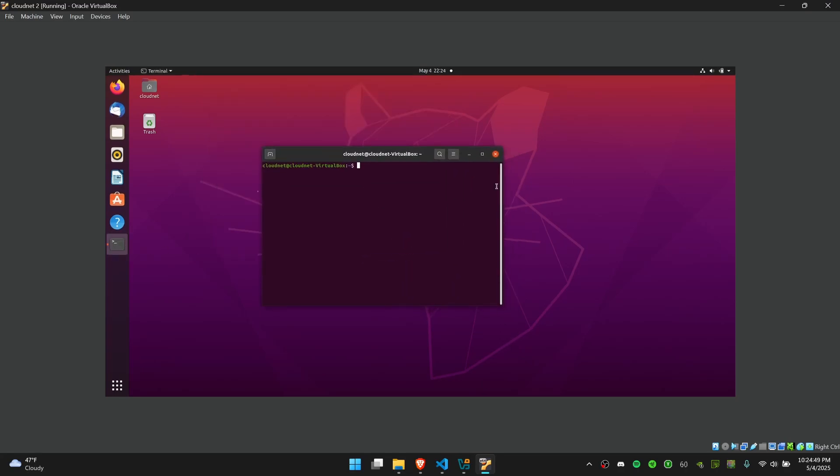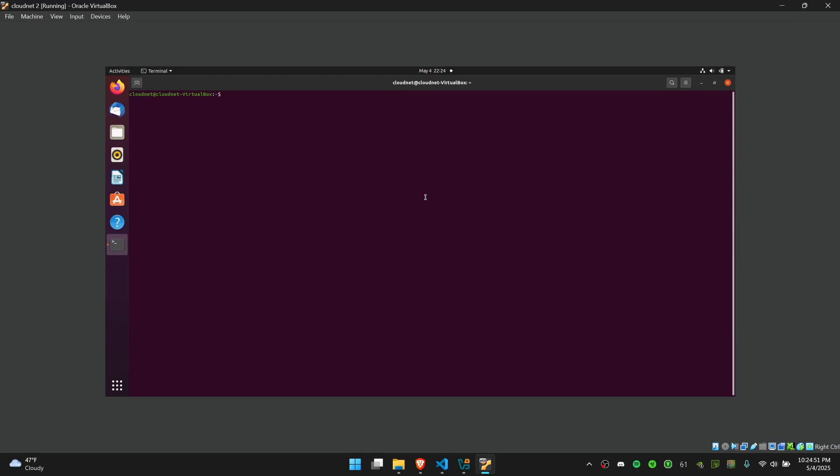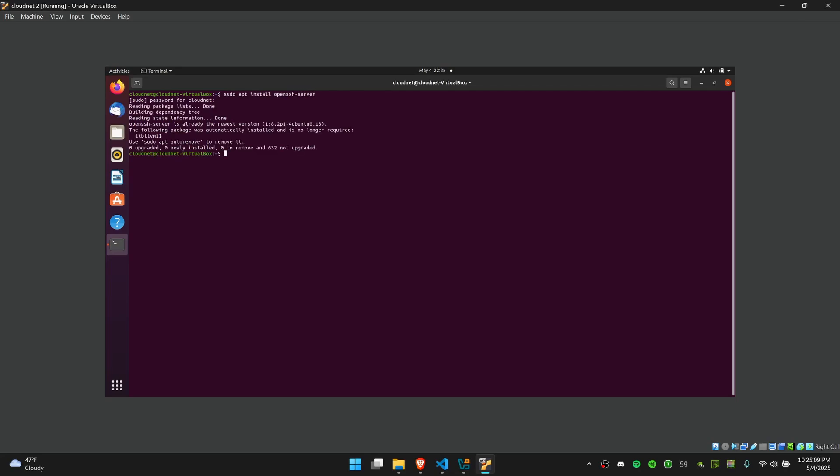First, install something called OpenSSH server. You can do this by saying sudo apt install openssh-server. Mine is already installed, as you can see.